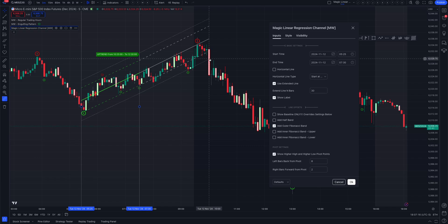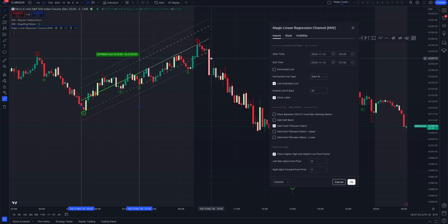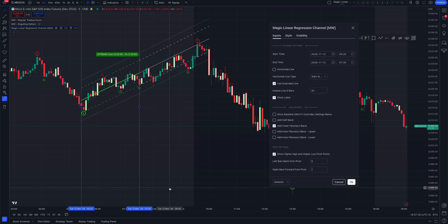That move back and the subsequent break of the channel is called a change of character — where lower lows are starting to appear.